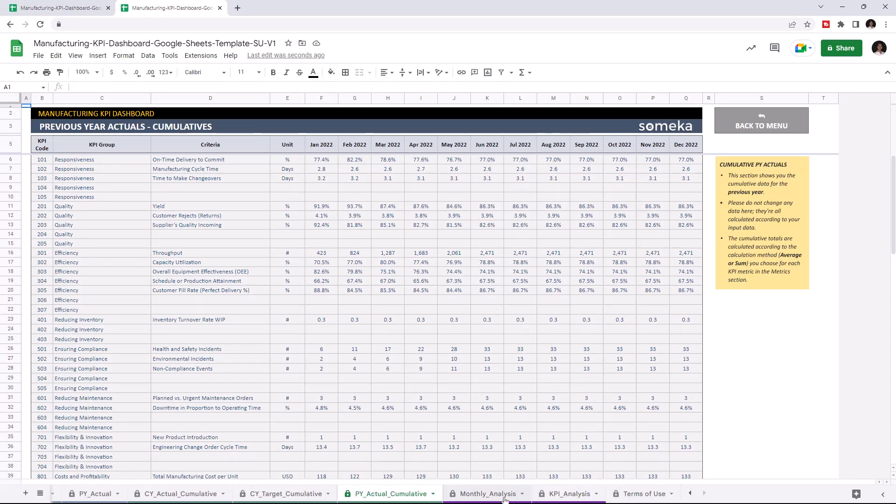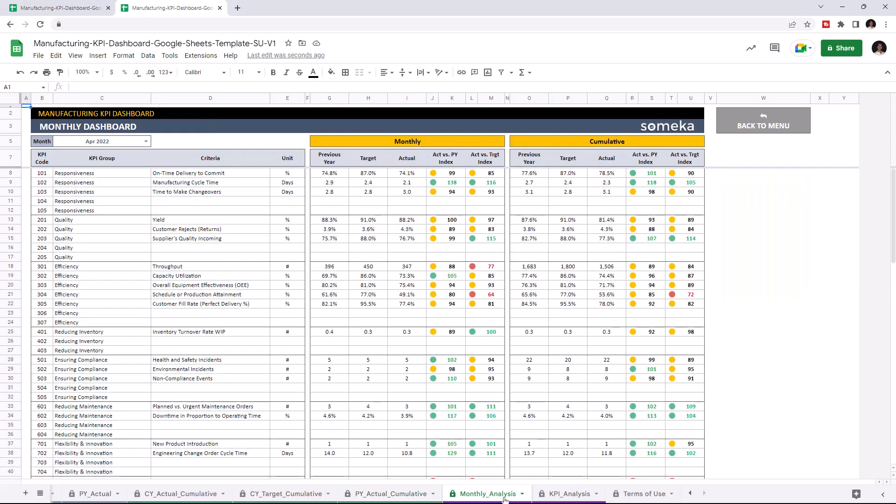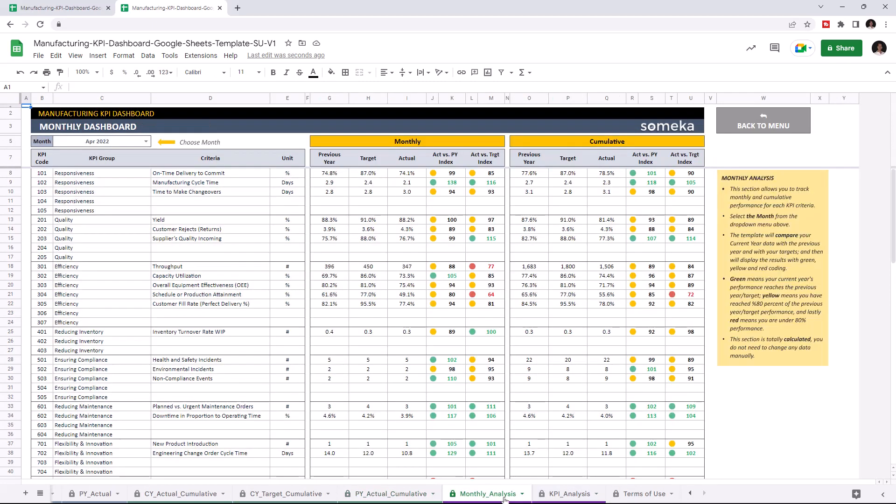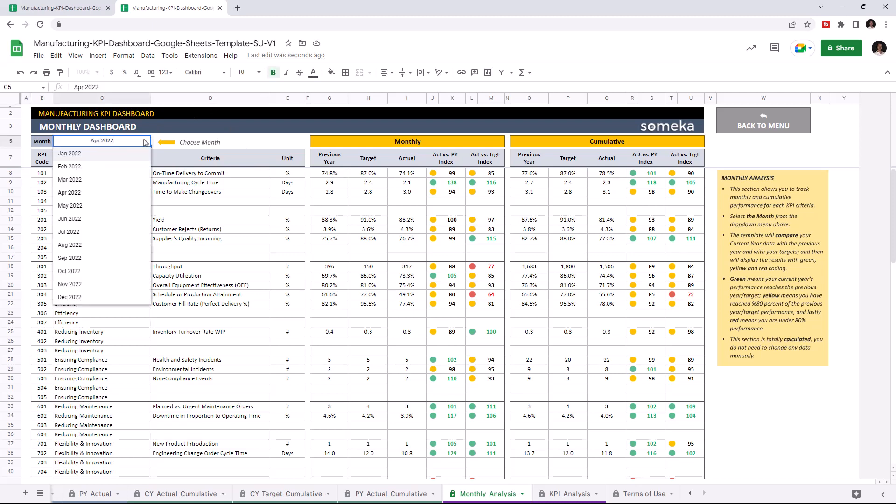Let's check the monthly dashboard. This is where you can track monthly and cumulative data for each KPI. Once you input all your data, the dashboard section will update itself accordingly. You may choose the month from the upper left section here.